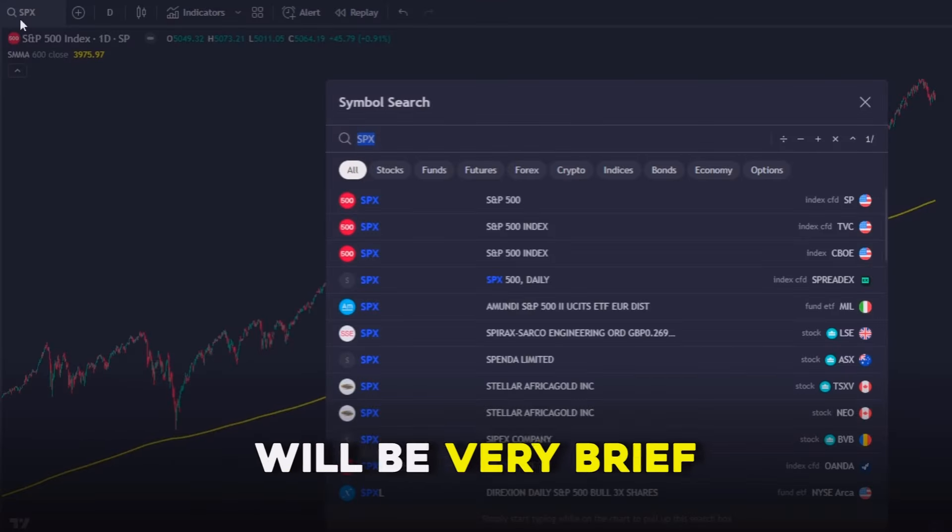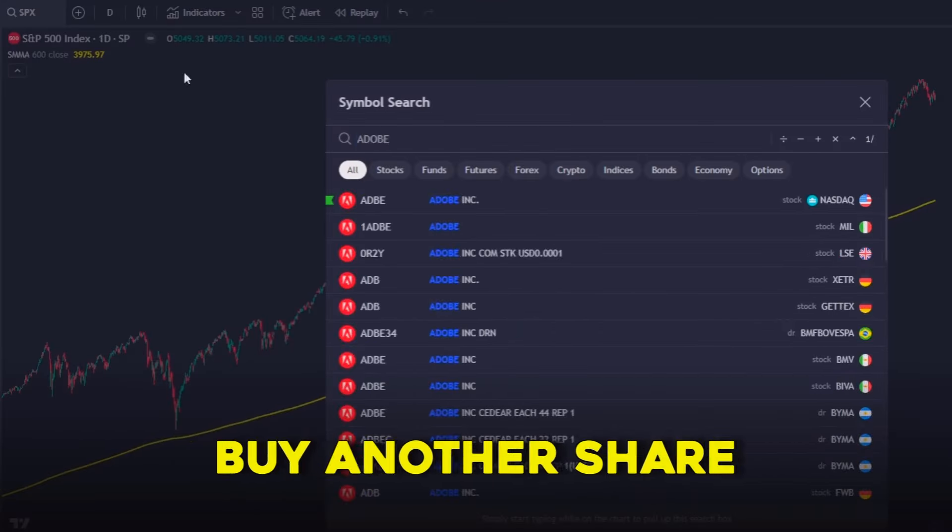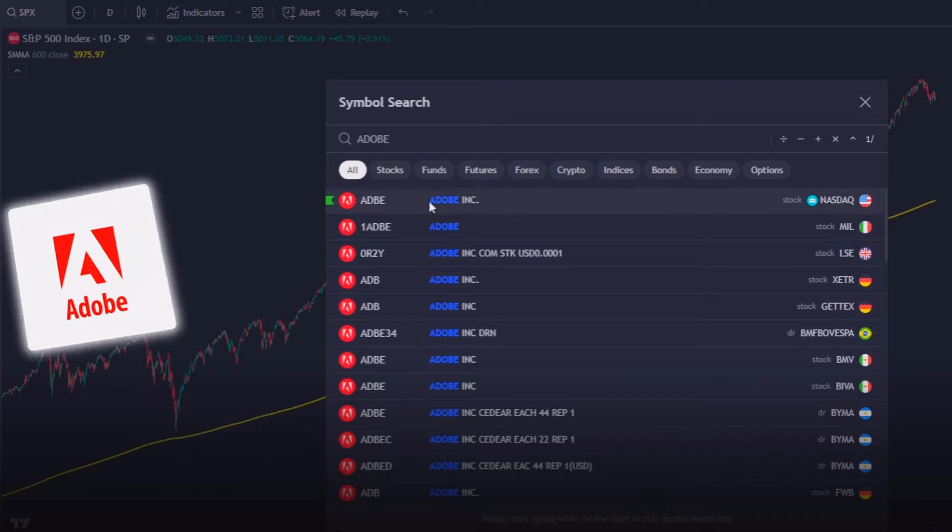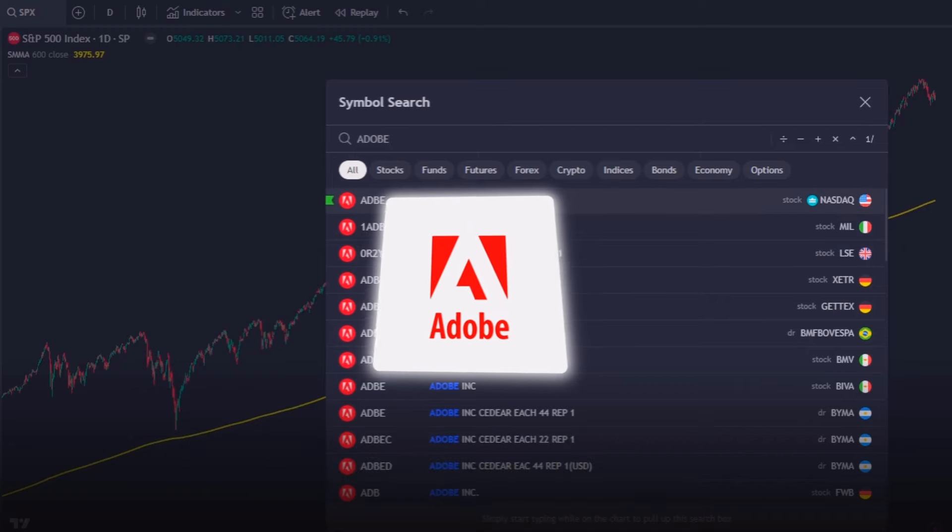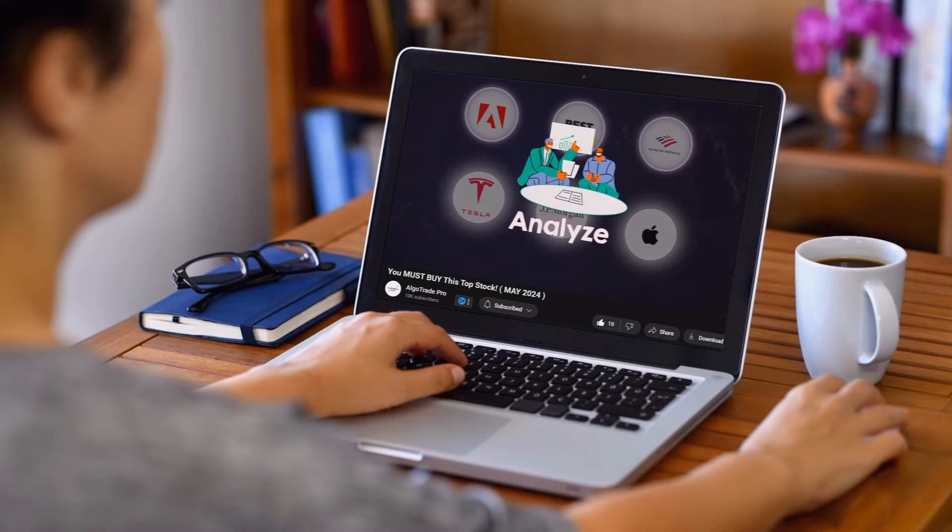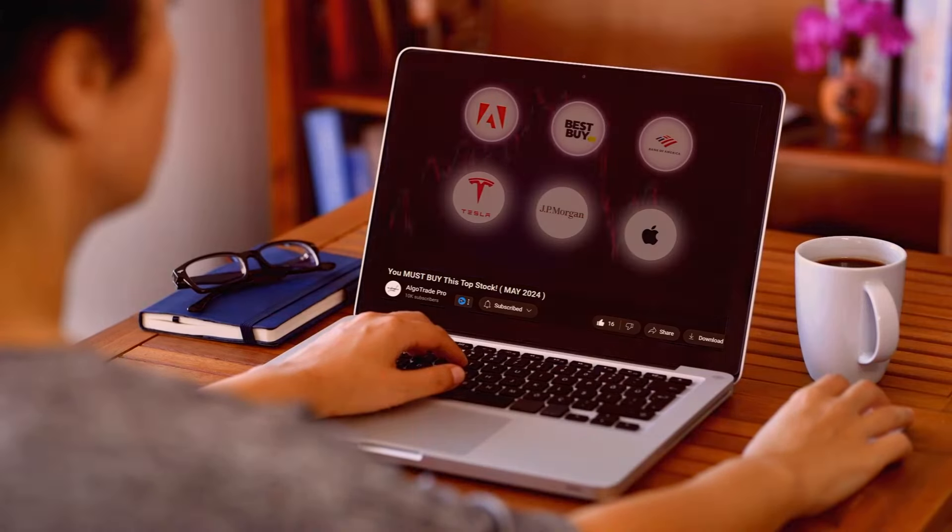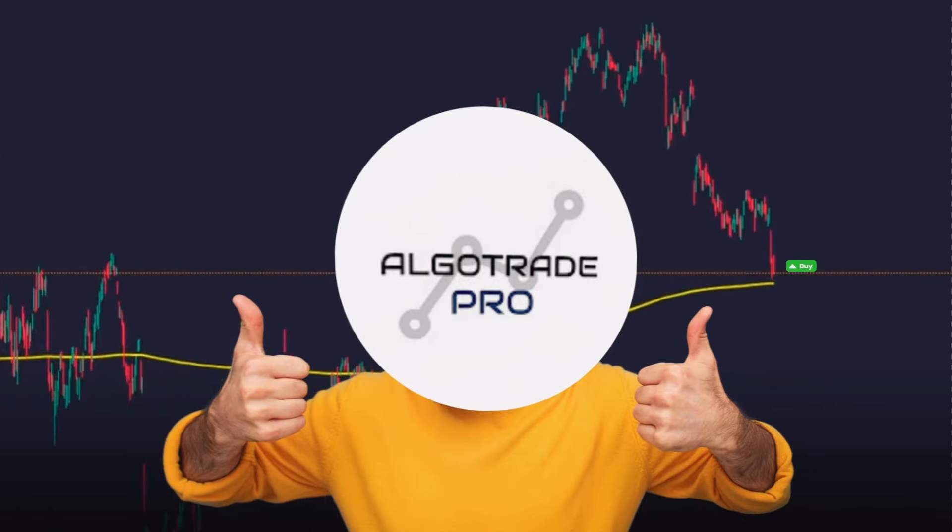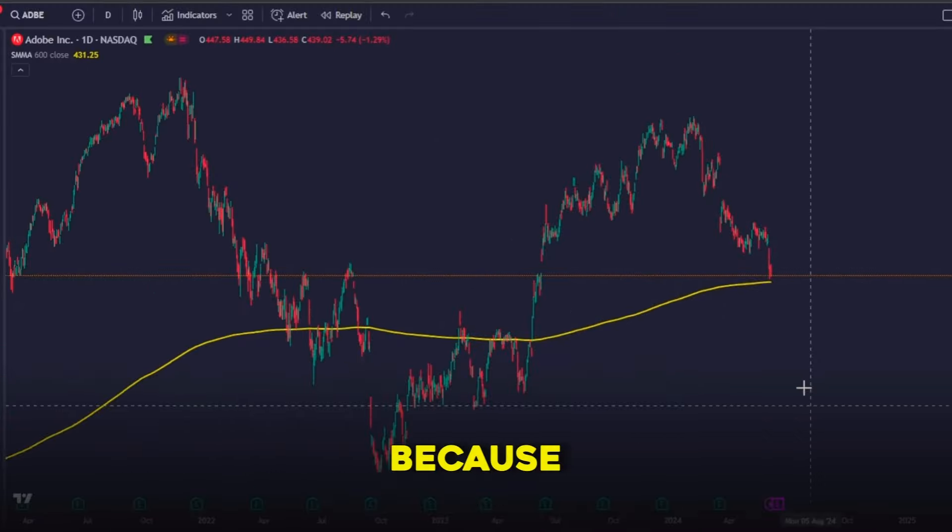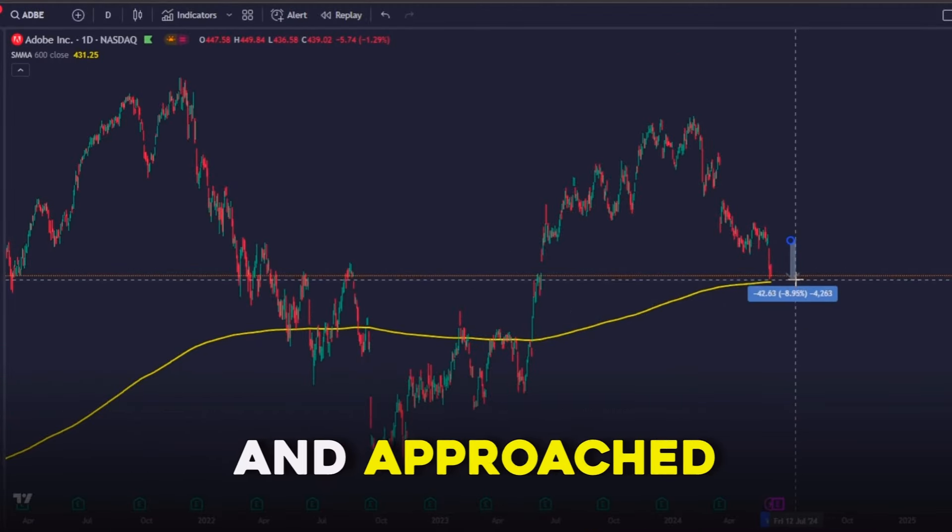Today's video will be very brief as I will again buy another share of Adobe Systems. If in May this stock presented itself as an amazing opportunity, now it is even better because the price had a pullback and approached even closer to the 600 smoothed moving average line, which is uncommon for this stock.